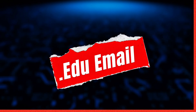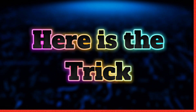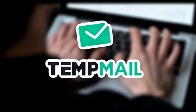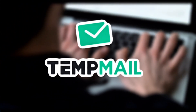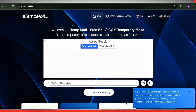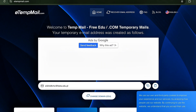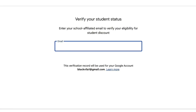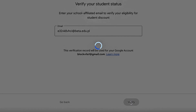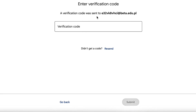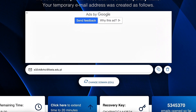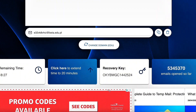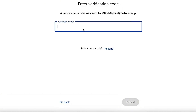Now you'll need a .edu email to prove you're a student. Here's the trick: use a temporary email service like TempMail. They let you generate a temporary .edu email address for free. Just visit TempMail — I'll put the link below in the description. Pick a username and it'll give you an address ending in .edu. Go to the Google AI Pro Student signup page and paste in your new .edu email. Click verify. Google will send a verification code to that email. Go back to TempMail, refresh the page, and you'll see the email from Google. Copy the code and paste it into the Google signup page.